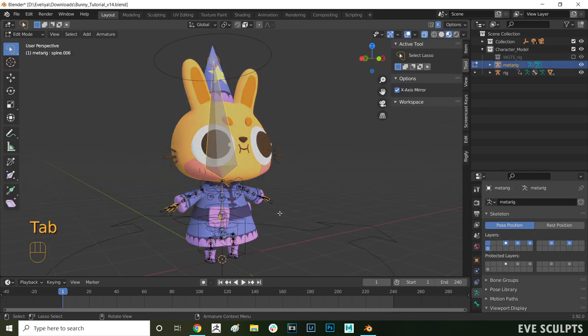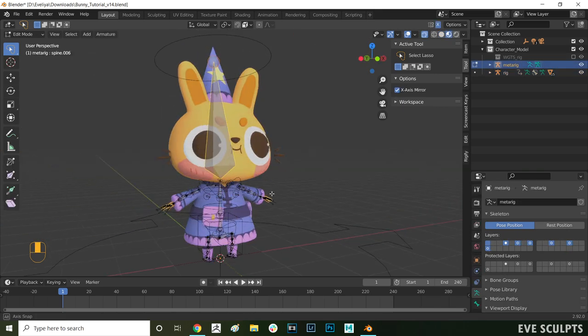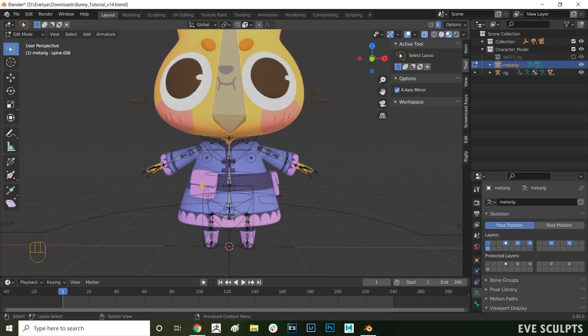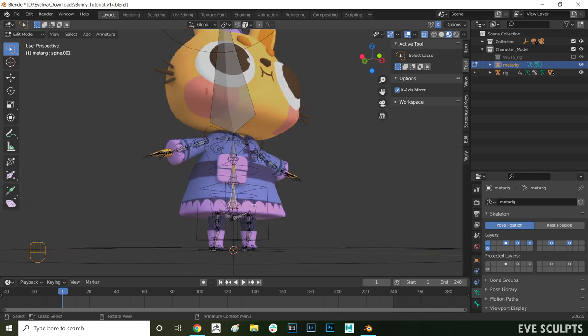To do that I find the name of the hip bone by pressing tab and going into edit mode. I select the bone here and as you can see here it's called spine 001. So that is the bone we want to assign our influence to.